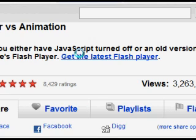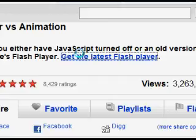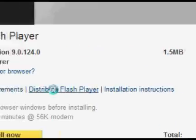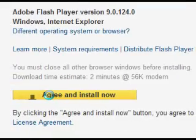Most sites that have Flash content will provide a link to update the player. If you do not have a link, use the one in the video description. After clicking the link click agree and install.